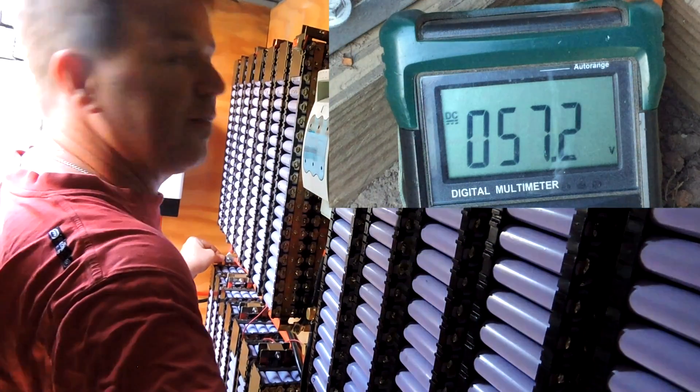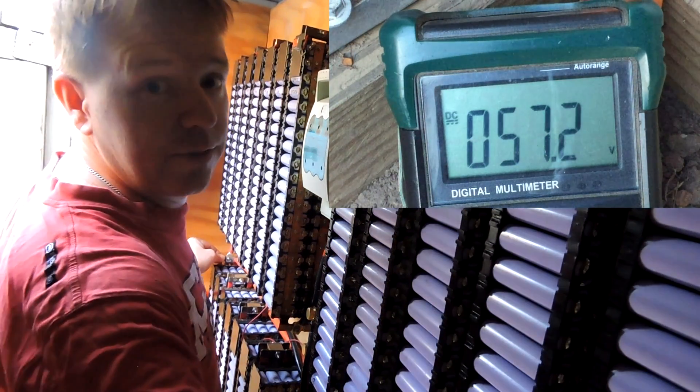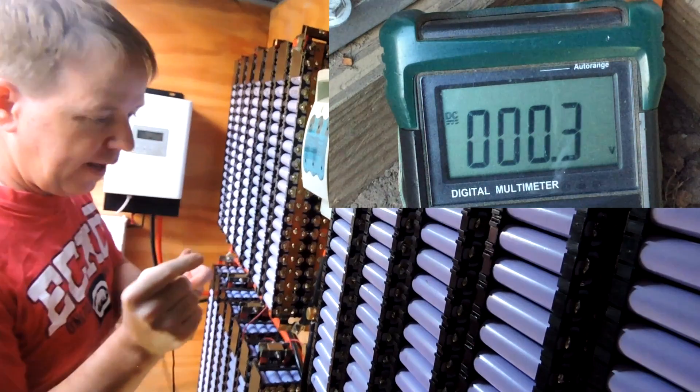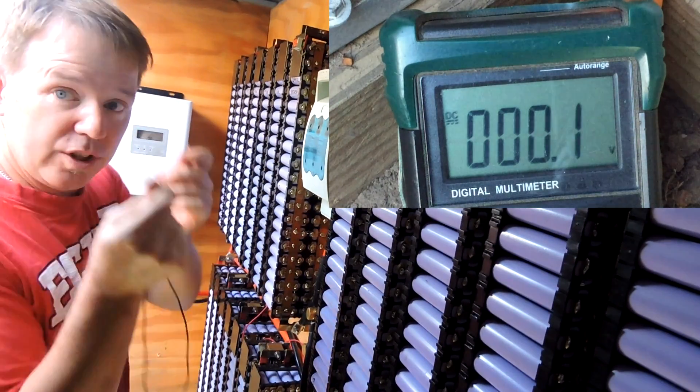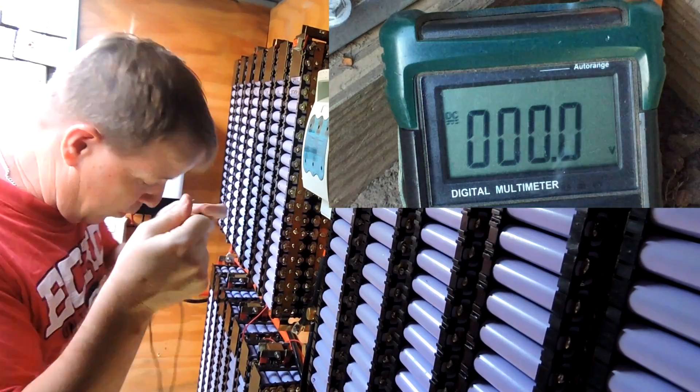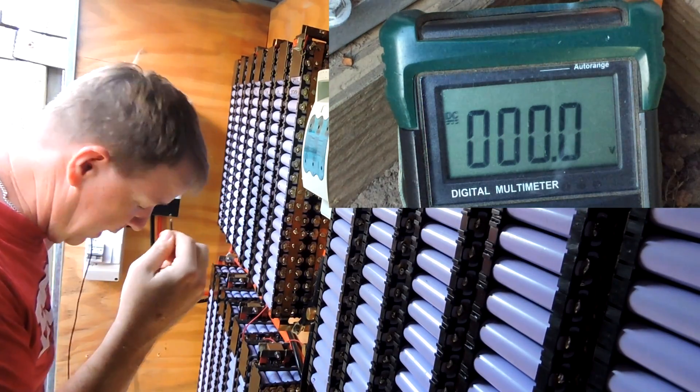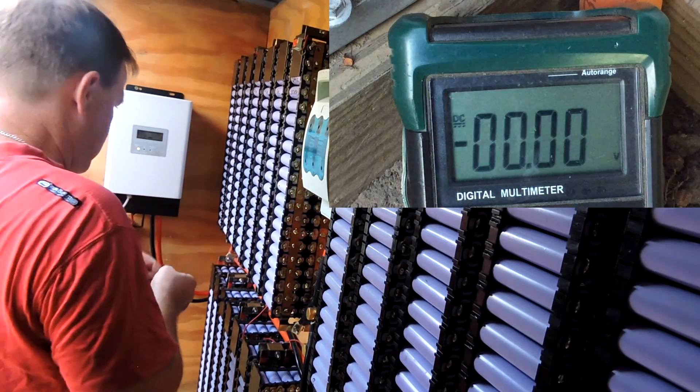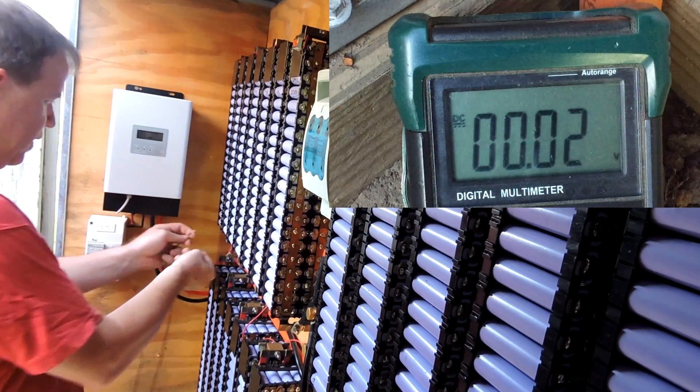So we've got 57.2 volts, so they're pretty much fully charged. I haven't done a battery voltage measurement, we're doing it the same way with the same leads and all that sort of stuff, so we're not changing anything. Okay, let's do the first one.